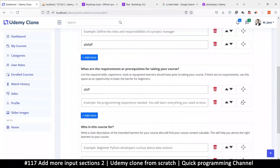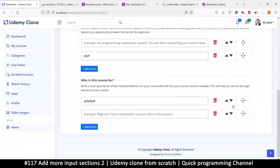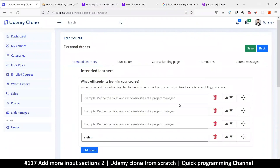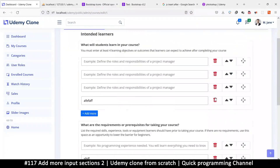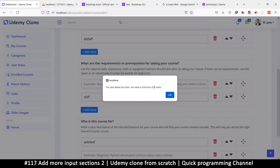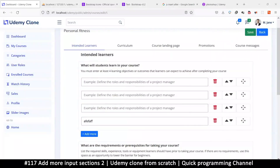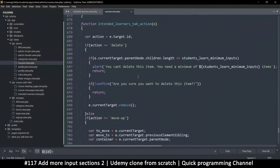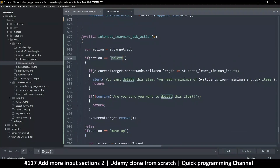All we need now is to collect information from this section and save it when we hit the save button. One thing I almost forgot is the delete - we need to be able to delete. If I try to delete an item it says you cannot delete, you need a minimum of four items, which means it's reading from the wrong place. Let's figure out what's wrong with the delete - okay, we need to know exactly what section we are on before we can know which minimum to use.